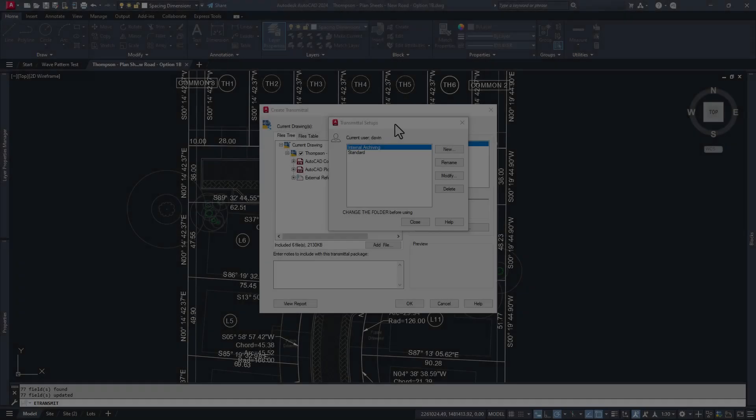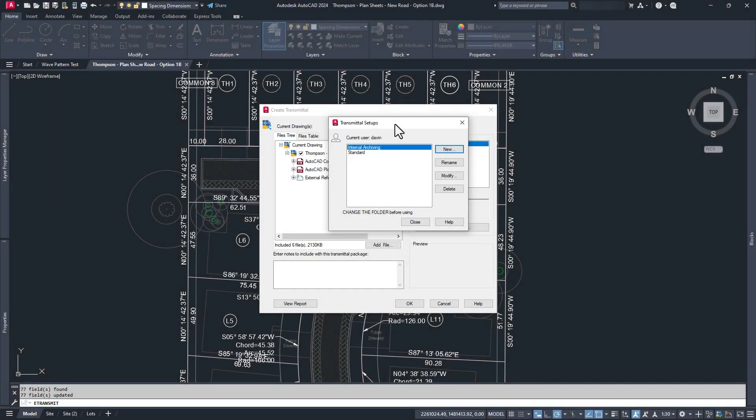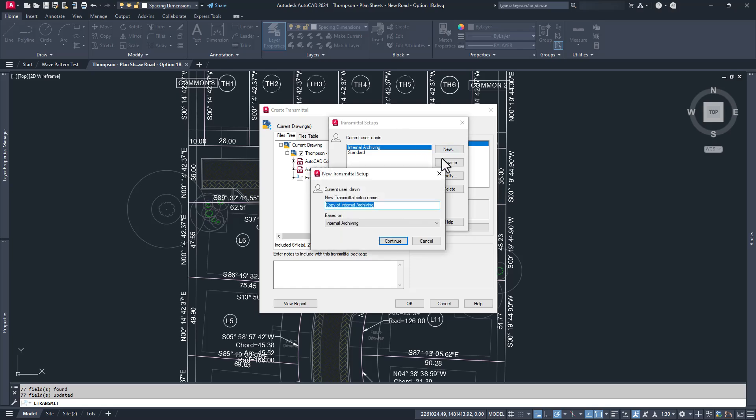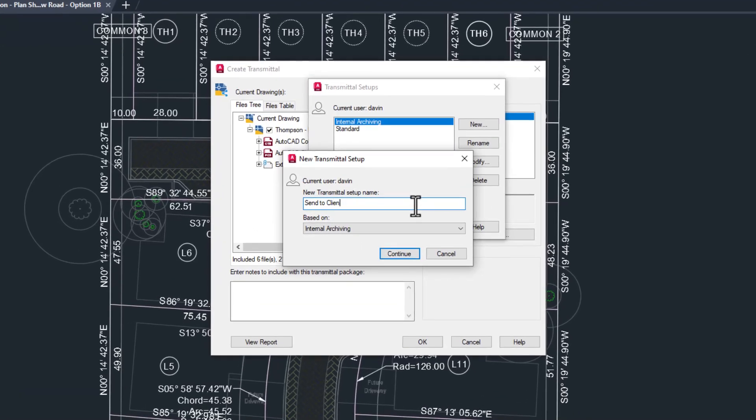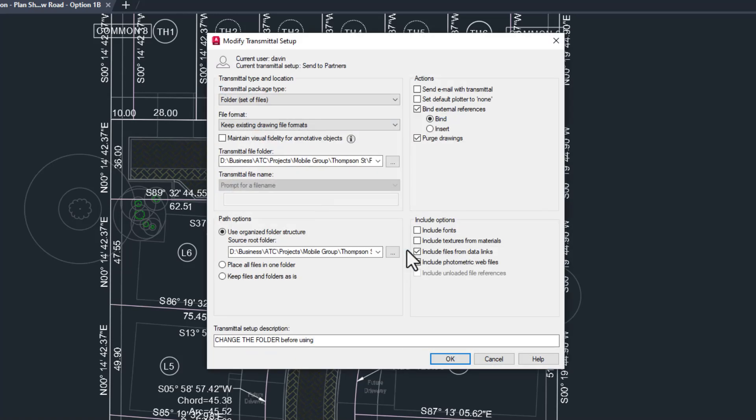So what if I need to send a set to an engineering partner? They need my drawings, but they also understand what XRefs are and would prefer me not to bind them. This is pretty simple. Back in transmittal setups, let's choose new, name it something like send to partners, and I'll base it on our latest setup and click continue.